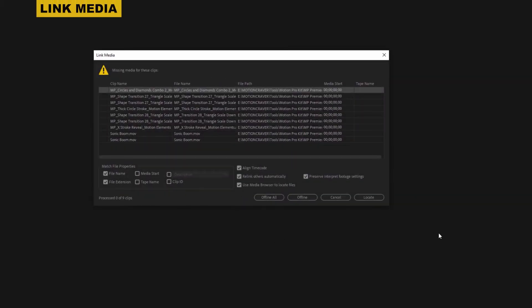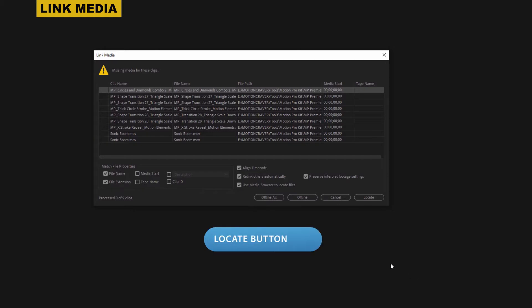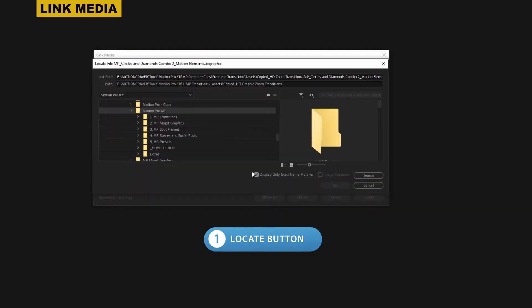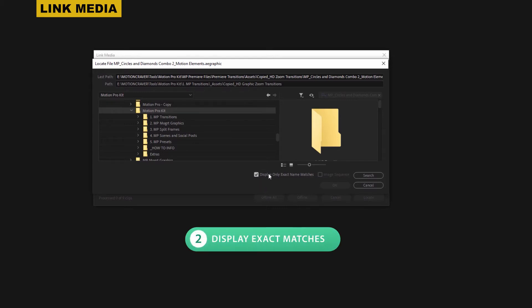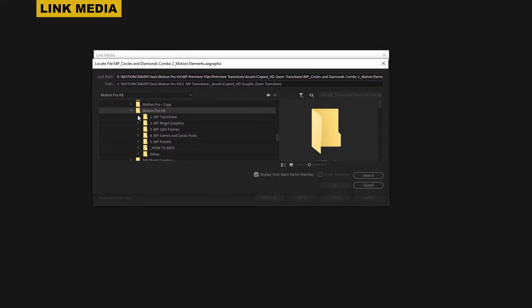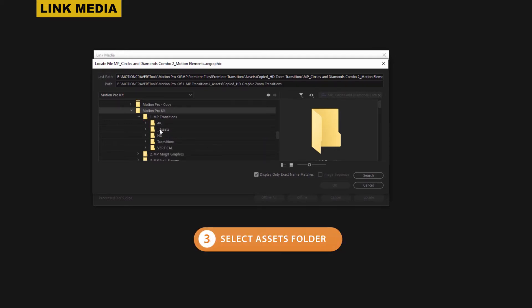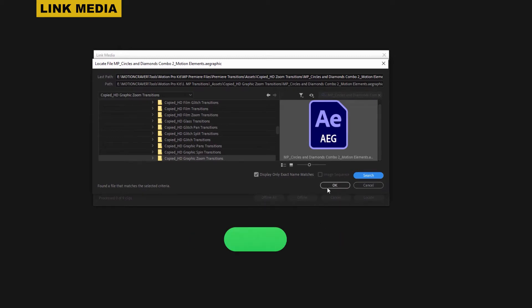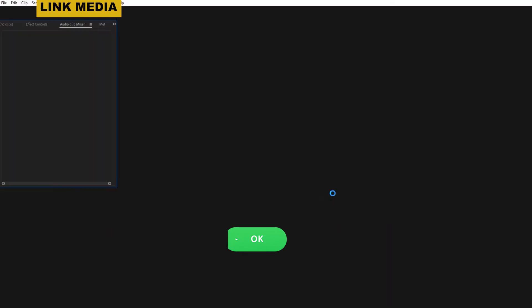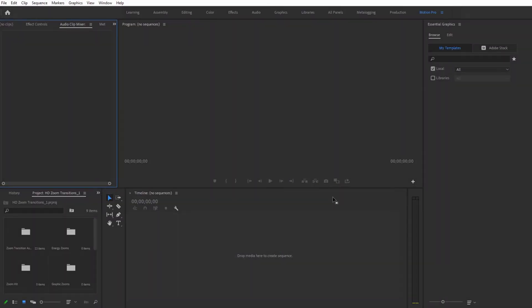Now, if for some reason you get a link media message, it's OK, don't worry. It's really easy to link the media again. Just click that locate button at the bottom of the pop up window and make sure that 'display only exact name matches' is enabled. Next, navigate to the Motion Pro Kit folder, the MP transitions folder, and select the assets folder. Click search and Premiere is going to do the work for you. Once that first file is found, click that OK button and the other files should connect automatically.